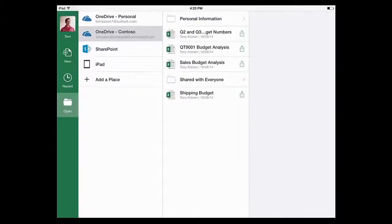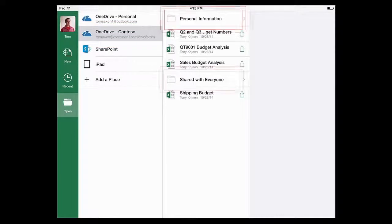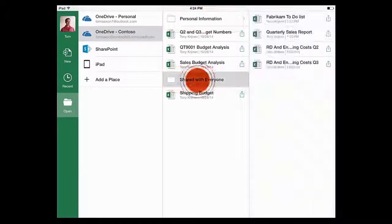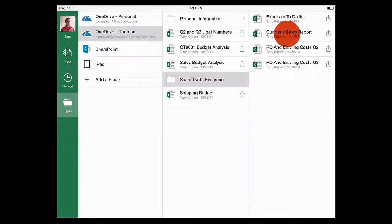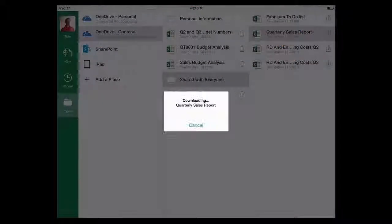And there we go. I've got my OneDrive for Business here at my company Contoso, my folders, and I just tap a file to open it.